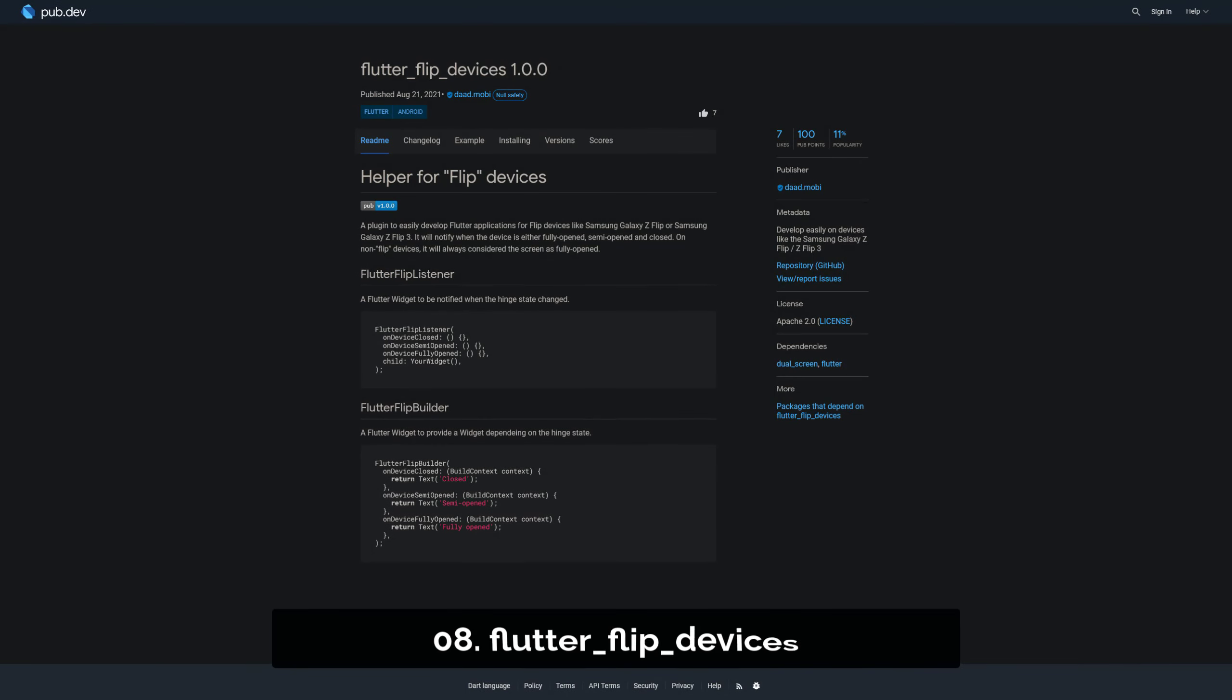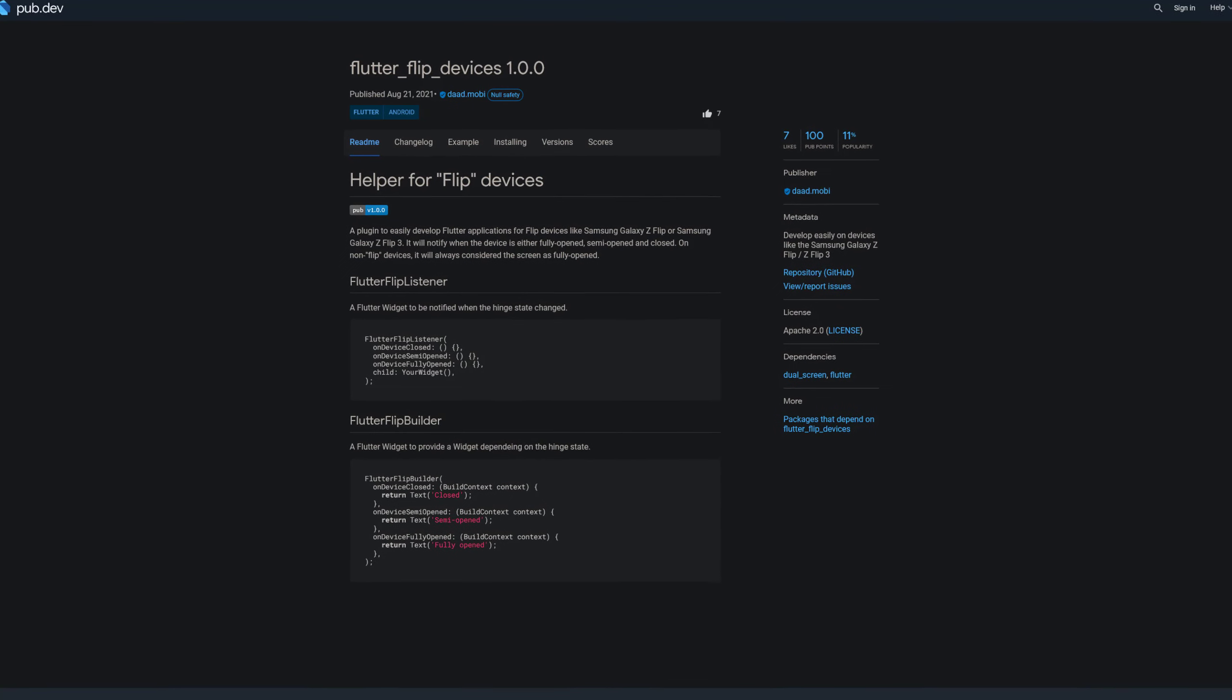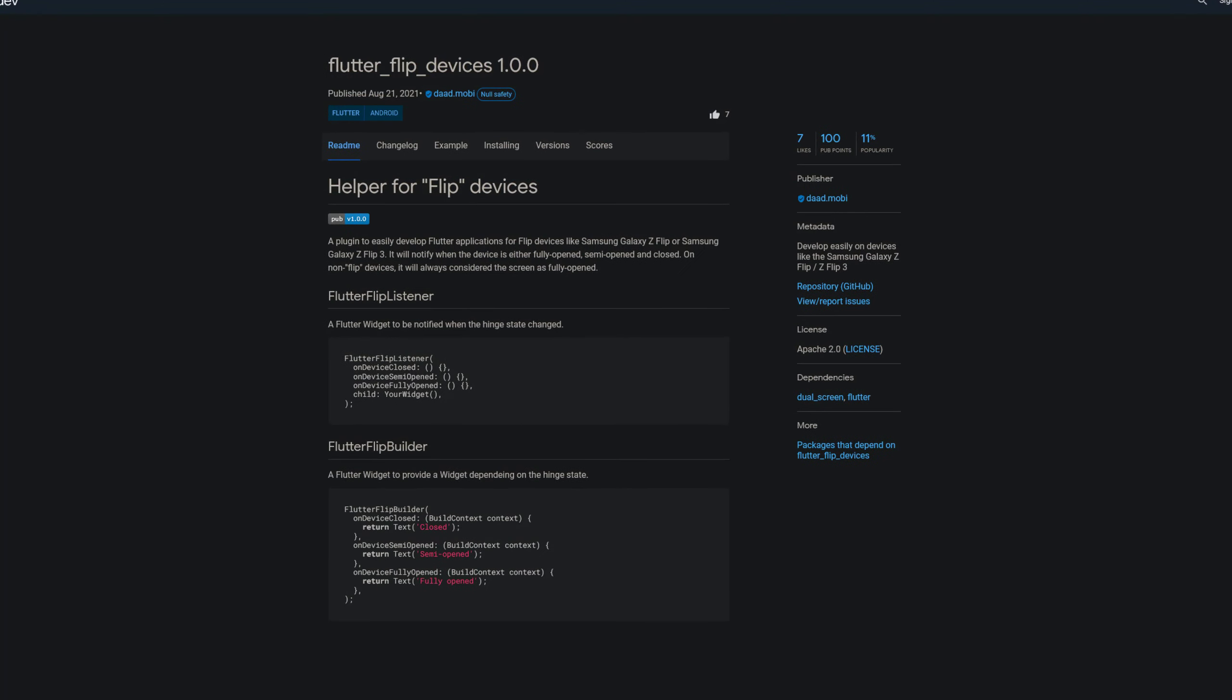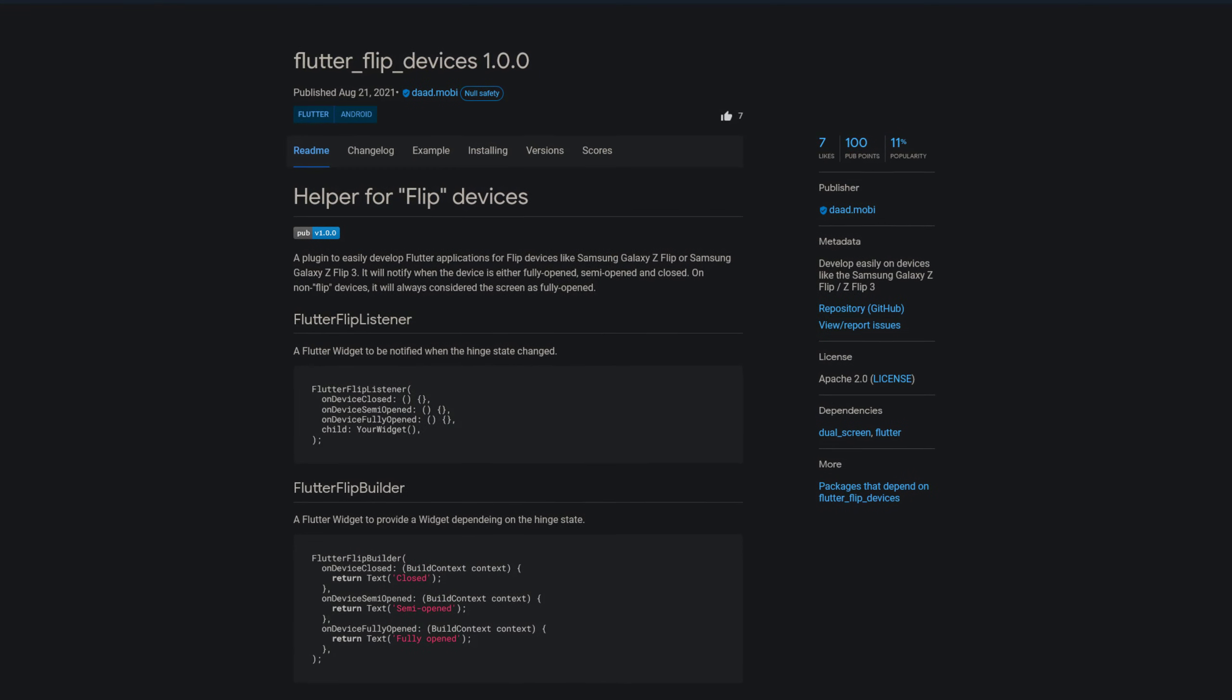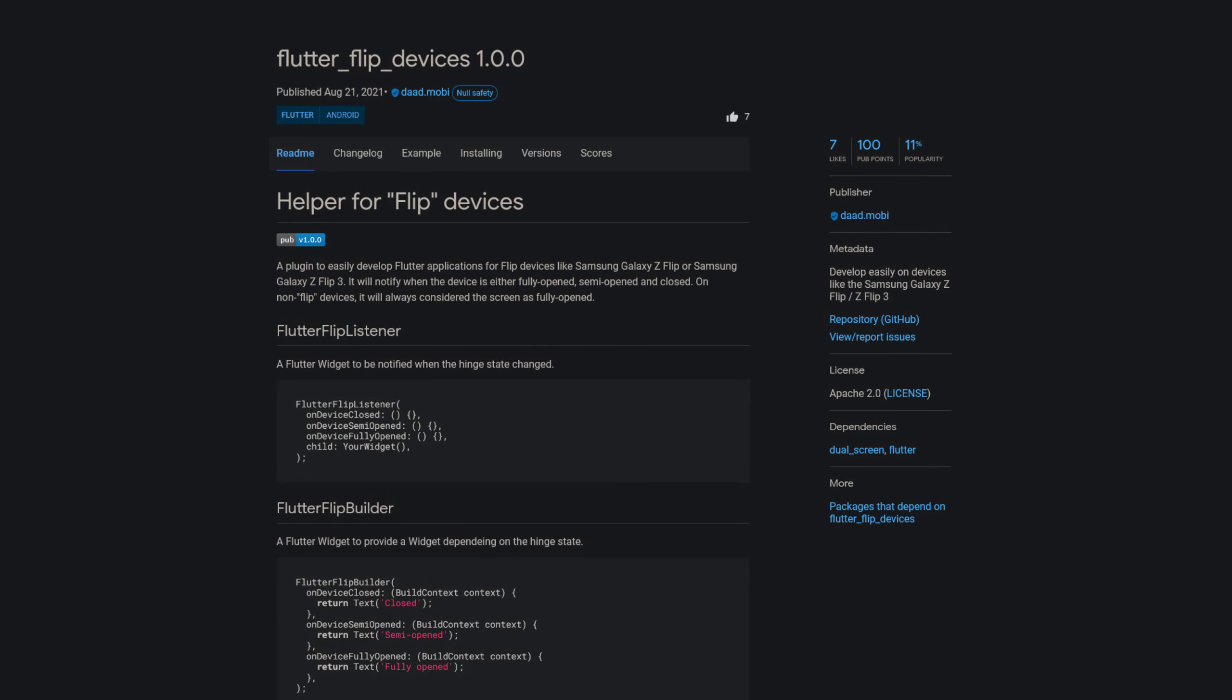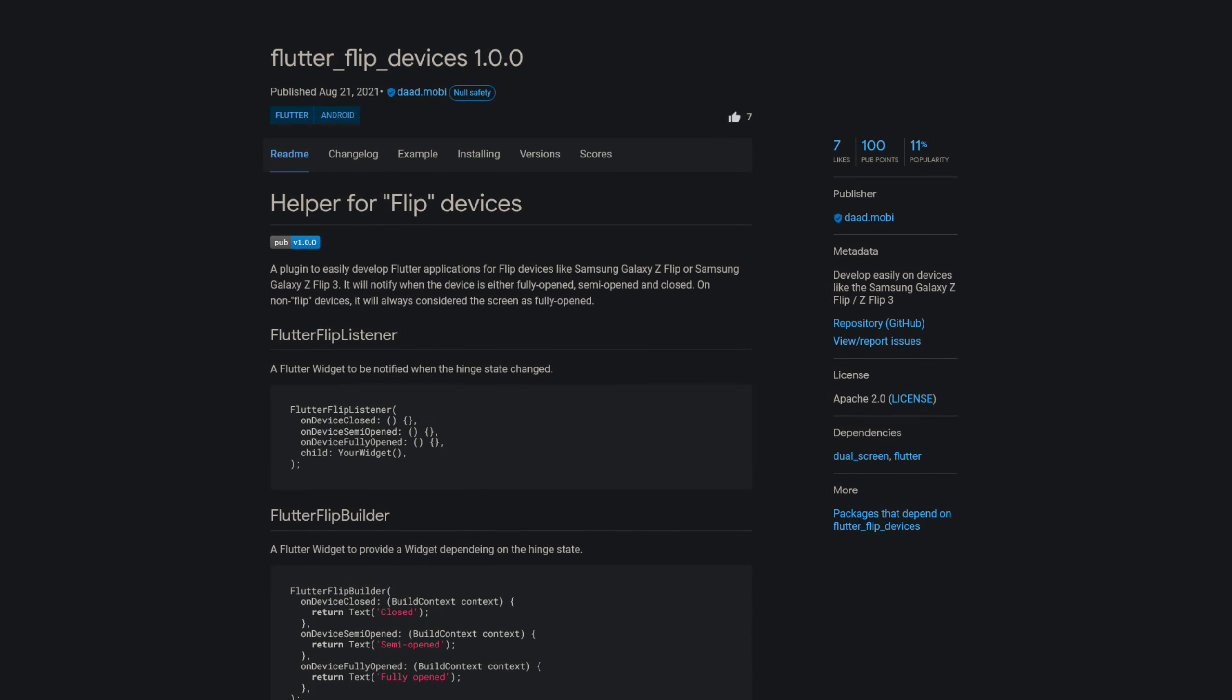Number 8 is called Flutter Flip Devices, a plugin to easily develop Flutter applications for flip devices like Samsung Galaxy Z Flip or Samsung Galaxy Z Flip 3. It will notify when the device is either fully opened, semi-opened or closed. On non-flip devices it will always consider the screen as fully opened.